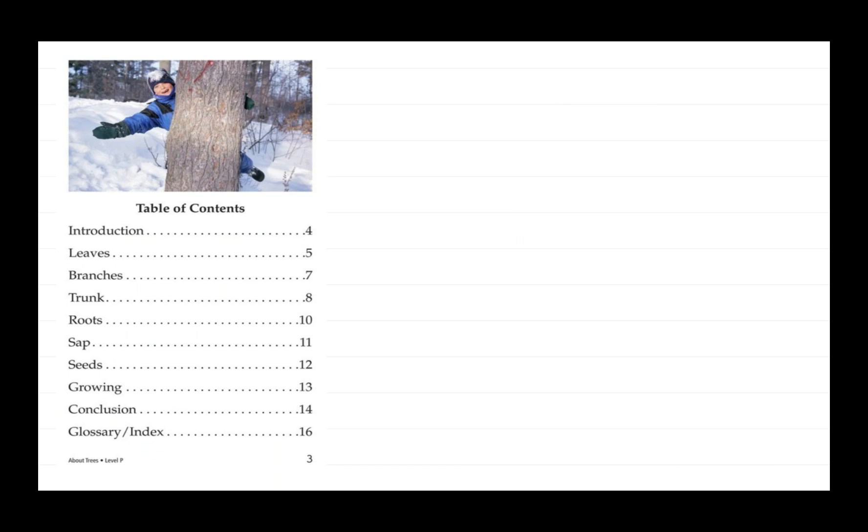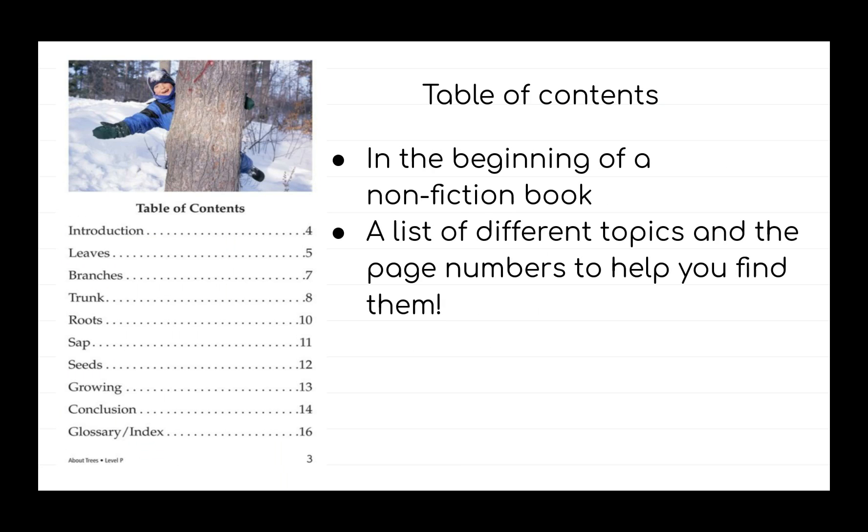One of the important features or parts of a non-fiction book is called Table of Contents. Table of Contents is found in the beginning of a non-fiction book. It is a list of different topics that you can find in the book and it tells us the page numbers to find these different topics.